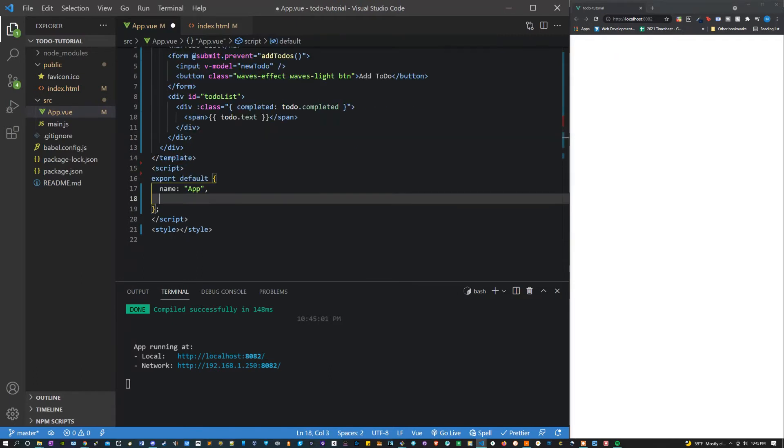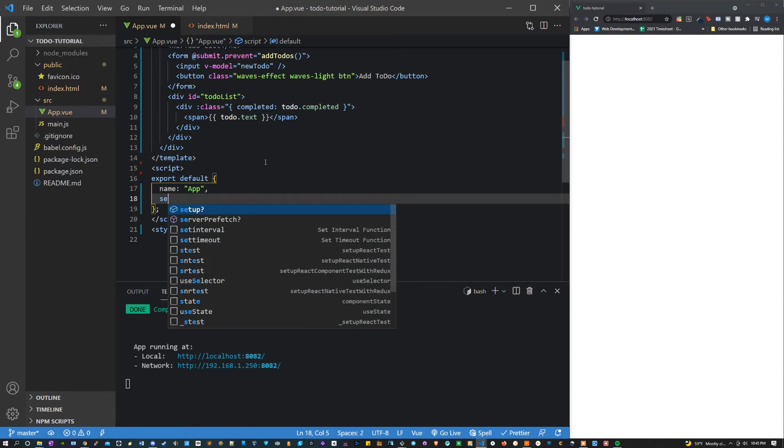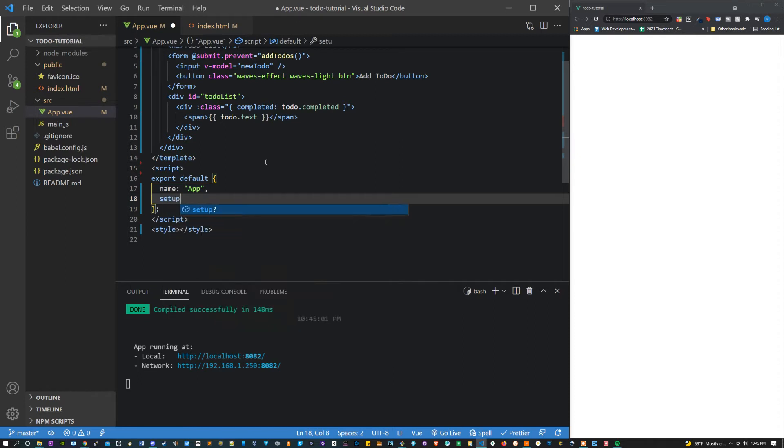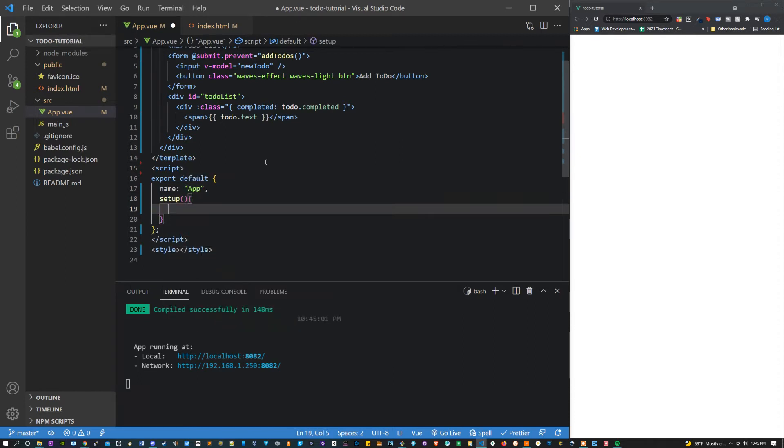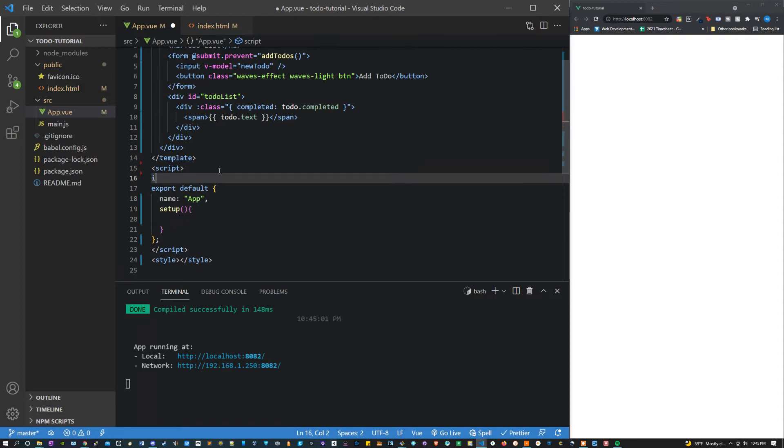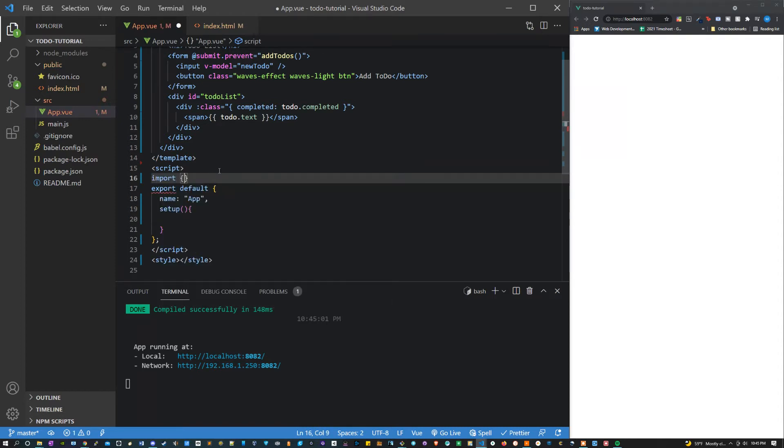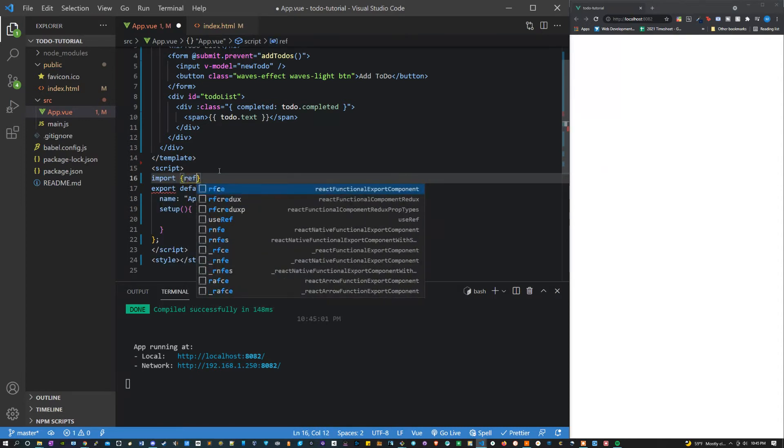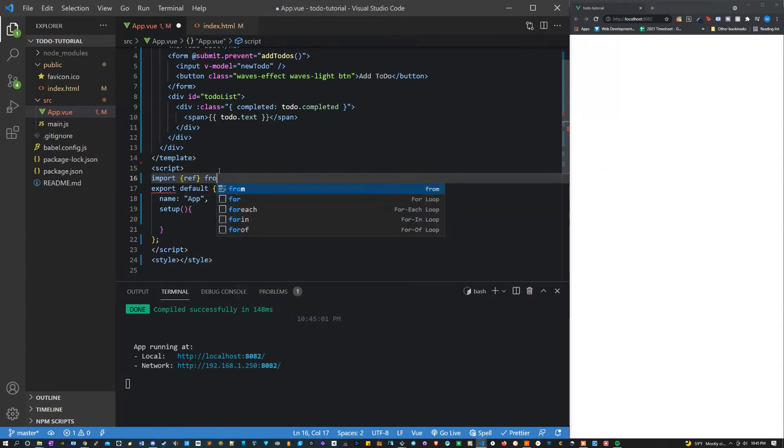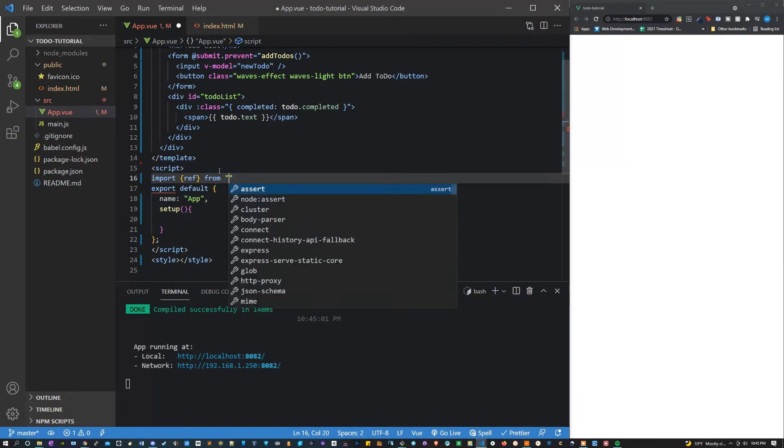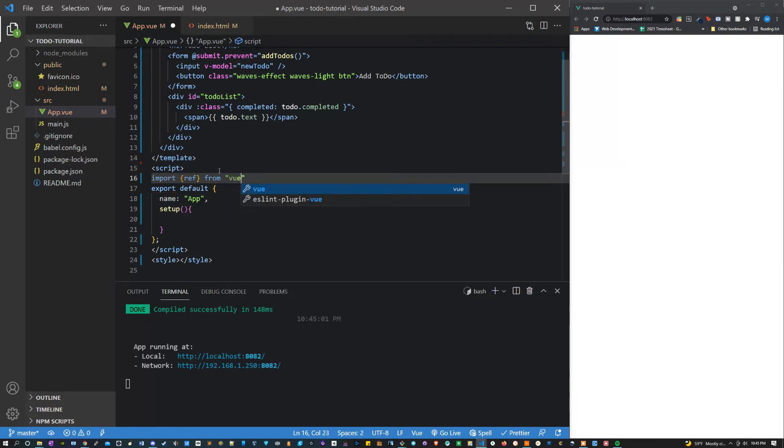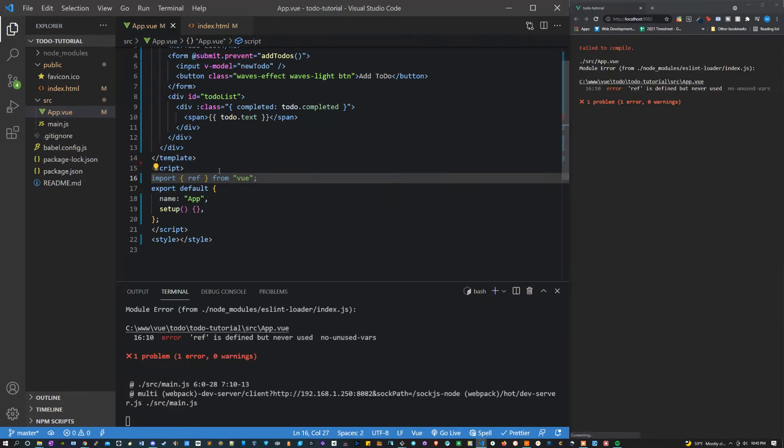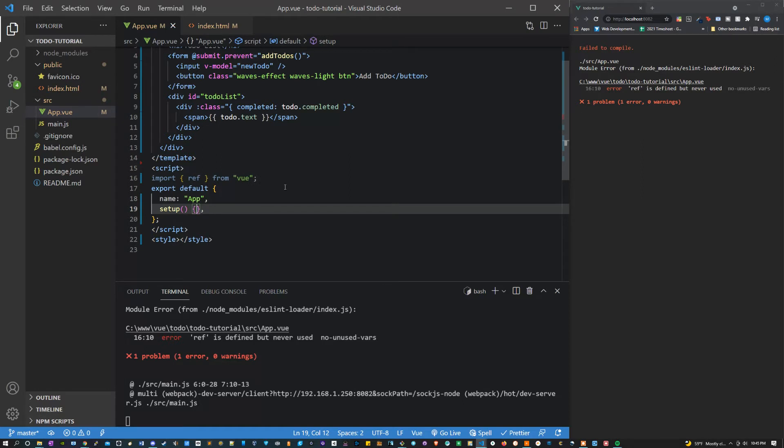Hopping into the script we're going to start this by putting a setup method inside of the export default since we're using the composition API. But we should also add to the top import bracket ref from view. It's going to be how we're going to build reactive components.